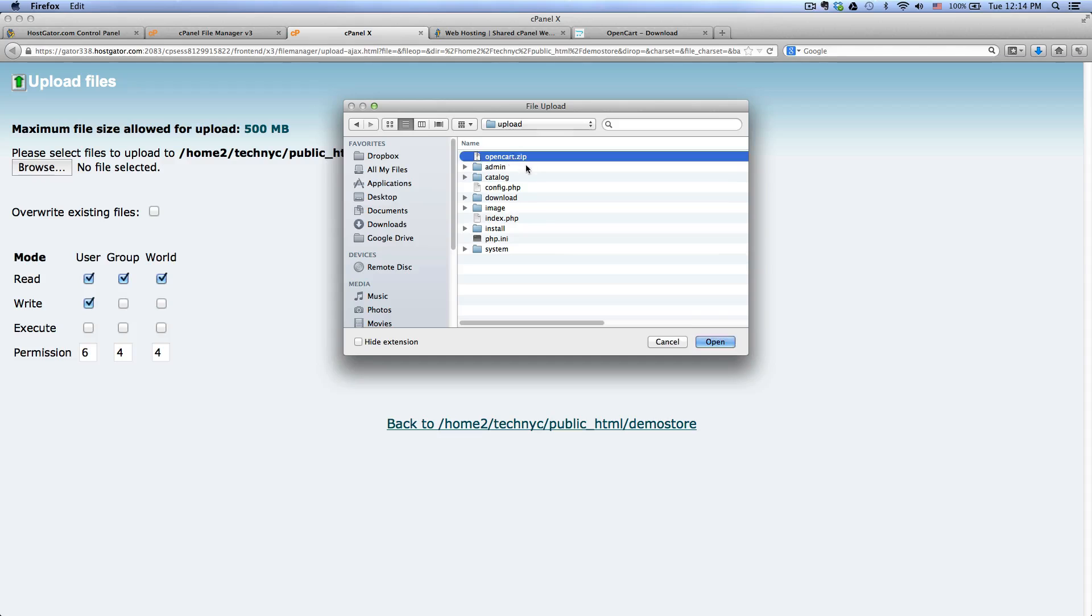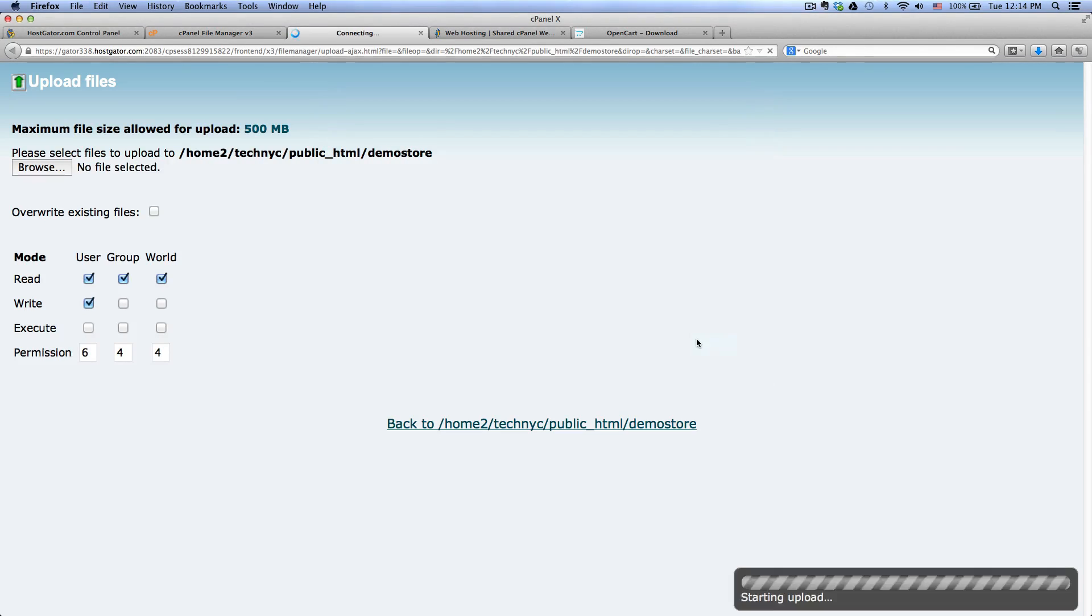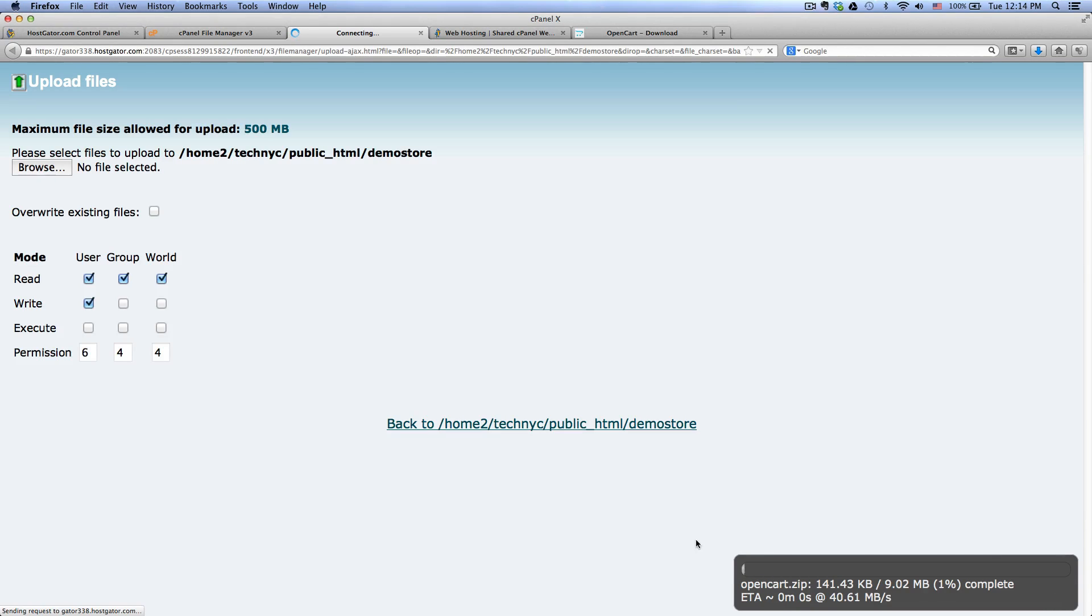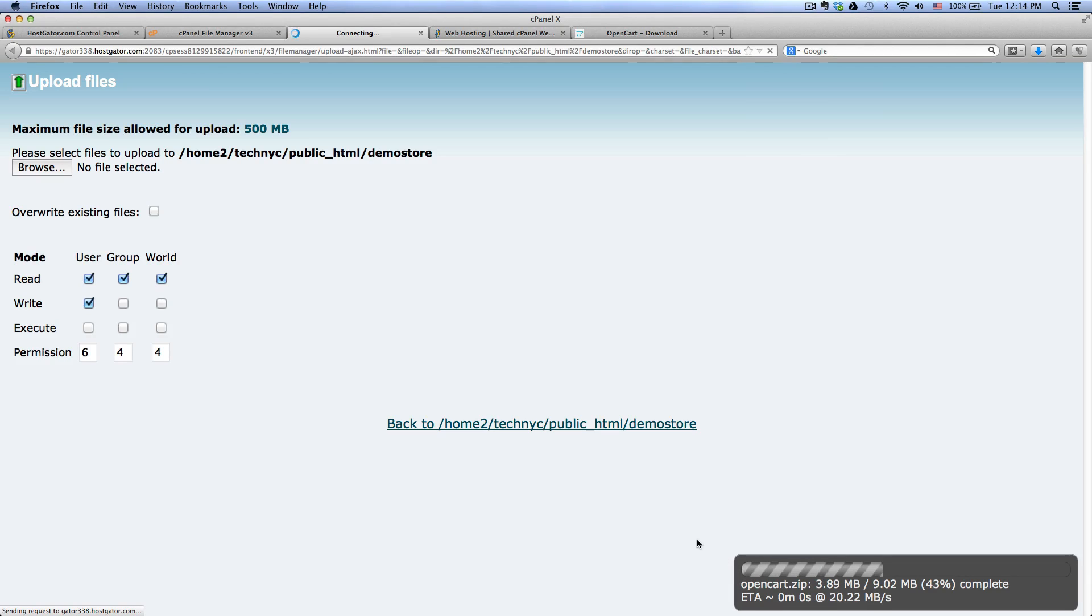Click browse and go to your desktop, going to the OpenCart folder here, and click on the upload folder. If you want to click on the zip file that I created, click open and you will see the status bar on your lower right corner here. Okay, so it's uploading.